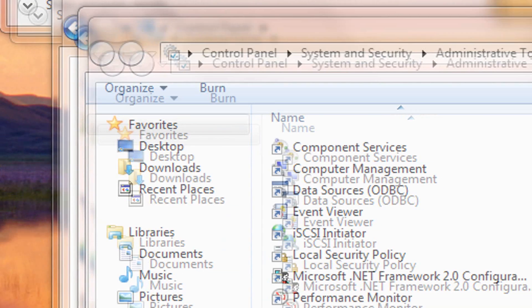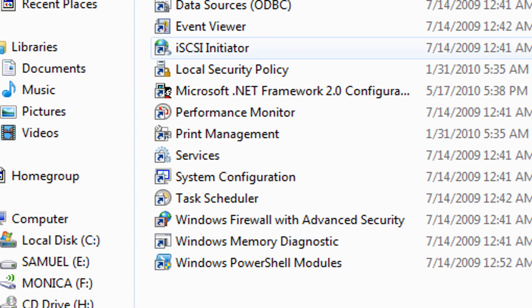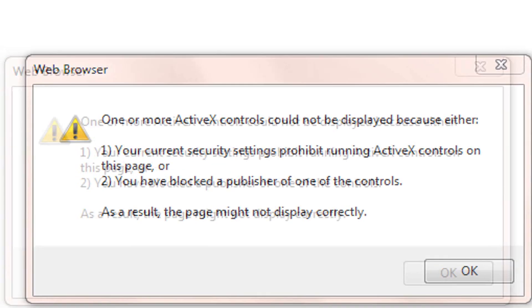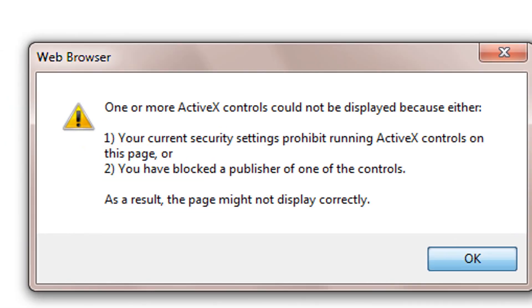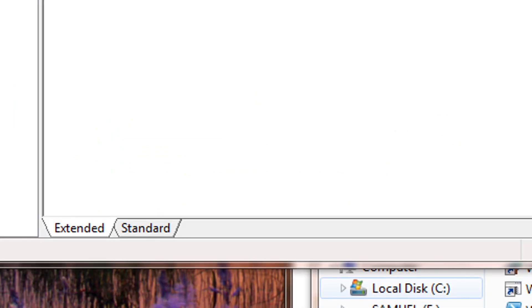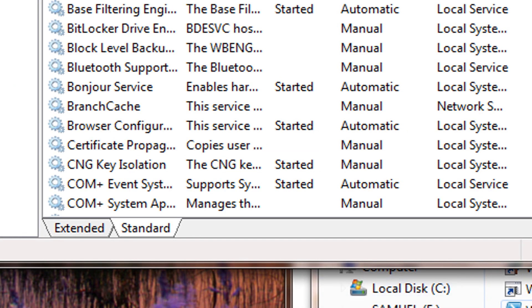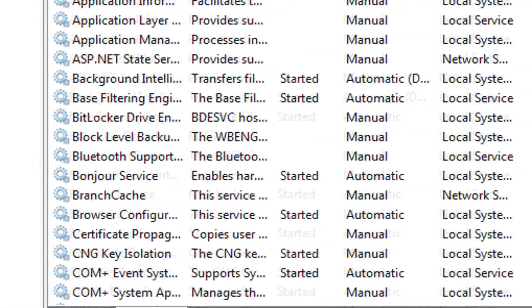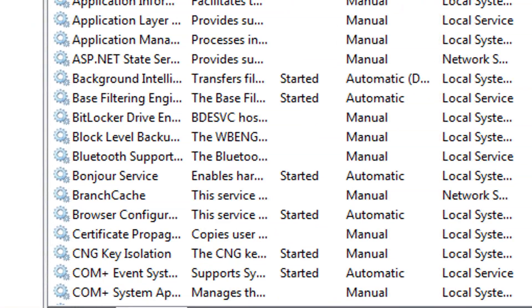And find Services right here. Double-click Services. And then what you're going to do is select Standard, and then we're going to navigate to Interactive Service Detection.